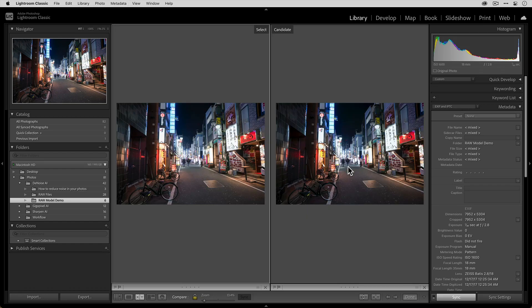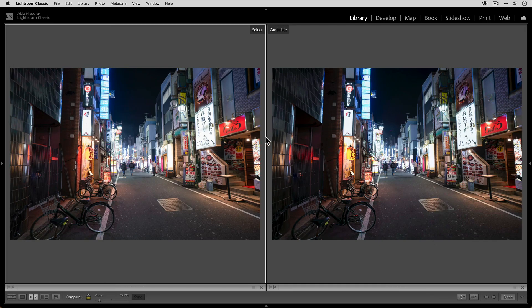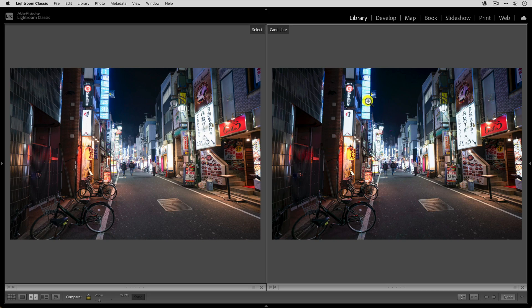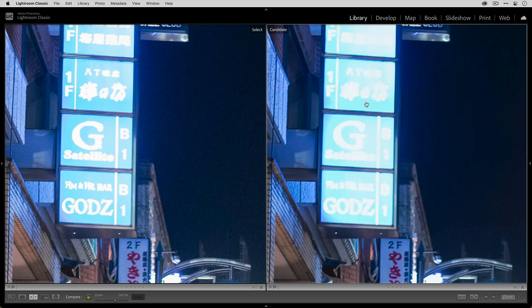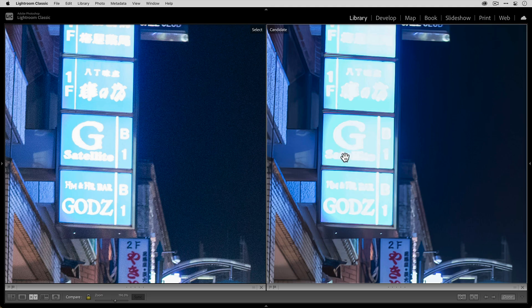And now when we compare them, you can see that they look a lot closer and there are some things that you might have to manually tweak. For example, let's look over here in the highlights. You can see in the original photo, we have a little bit more detail in this sign over here, but it's a little bit more blown out here and that's just a matter of working with the highlight slider. So that's not a problem.